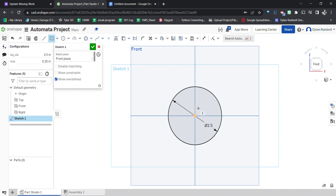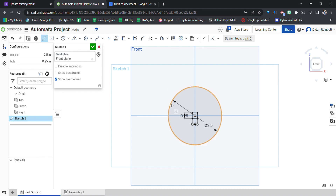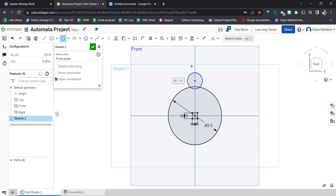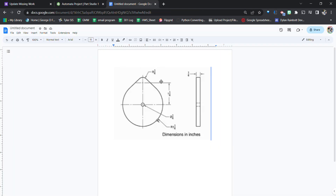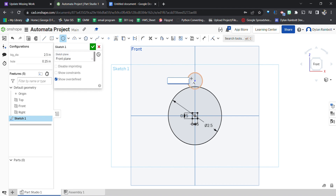We're doing a square cutout because our axis is actually going to be square. Next, I'll create a center point circle with a vertical constraint. The radius of this is 0.25 inches, so the diameter would be half an inch. We'll reference the big diameter: hashtag big_dia divided by 5, because 2.5 divided by 5 equals 0.5 inches. That sets up the small circle positioned offset from center.